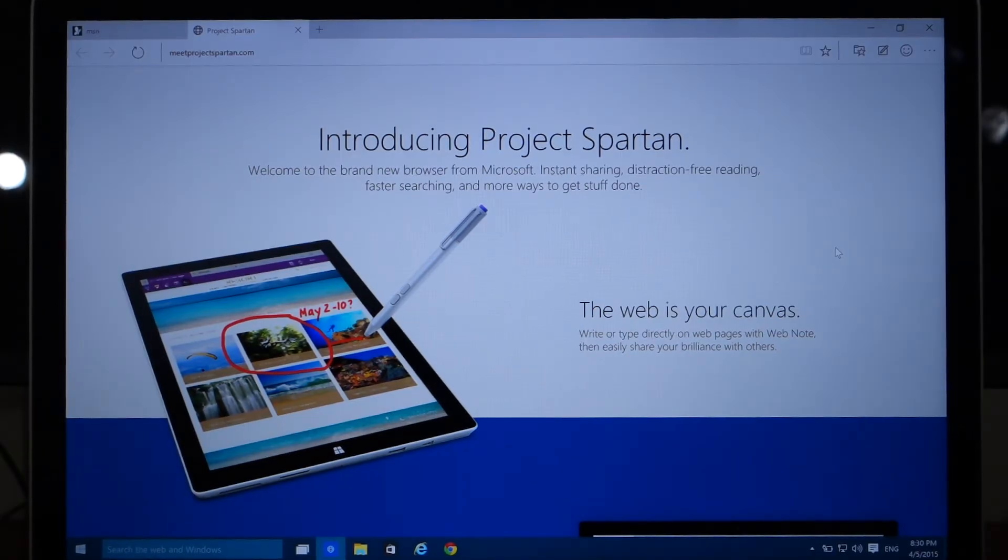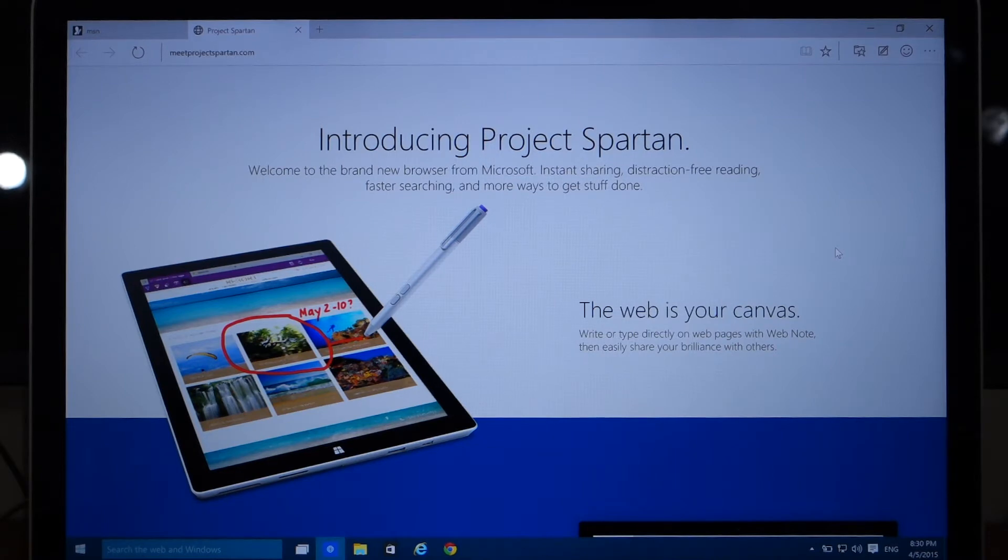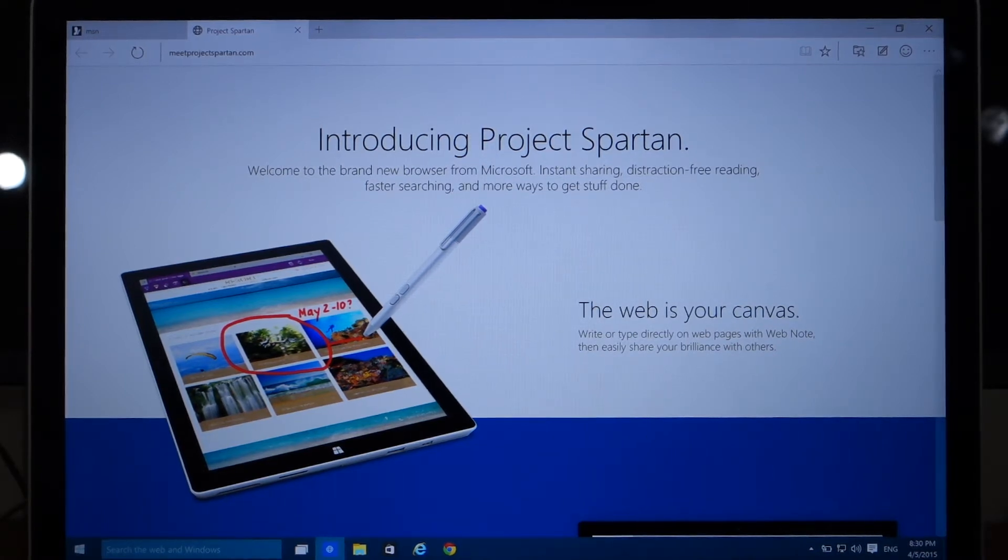And the first thing that you're going to notice about Project Spartan is that it has a completely different UI when compared to Internet Explorer, which you can see here.